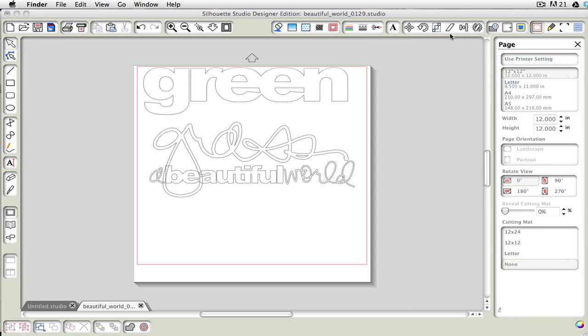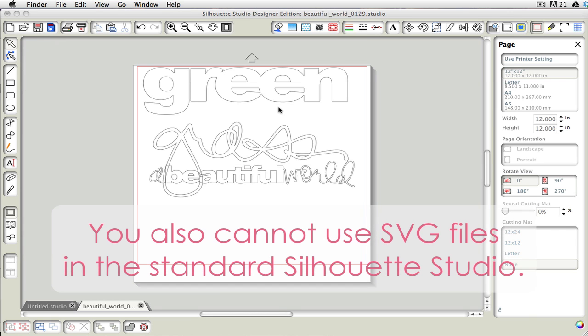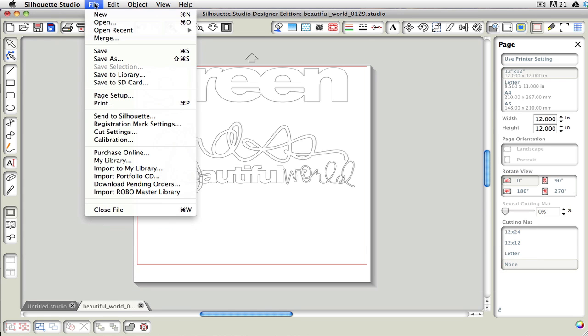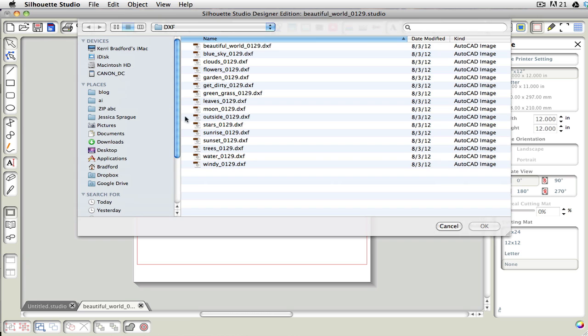The other way that you can do this is to add it to your My Library. And with the standard edition, using the DXF files, you can only import them one at a time. So what we would do is we would come up to File, choose Import to My Library, and I'm going to just click on this leaves word.